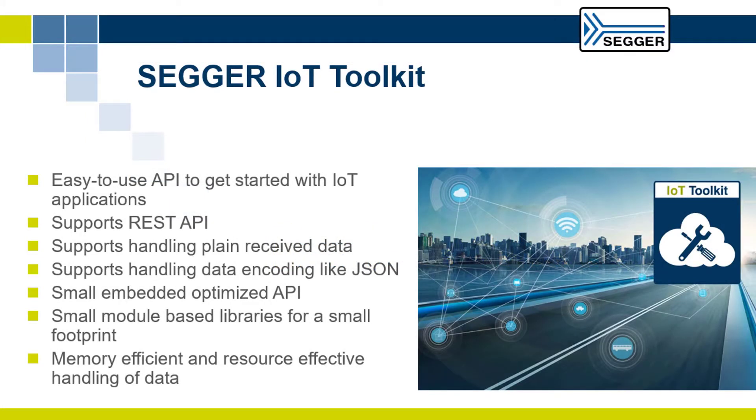The SEGGER IoT Toolkit is a collection of libraries that supports you in communicating with modern IoT devices via an easy-to-use modular API, so you can focus on the important parts of your application.